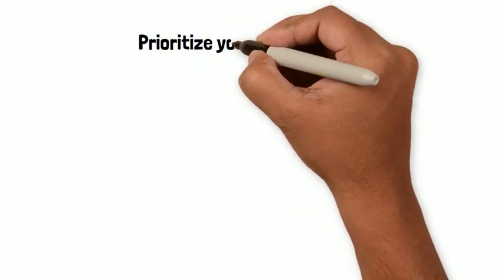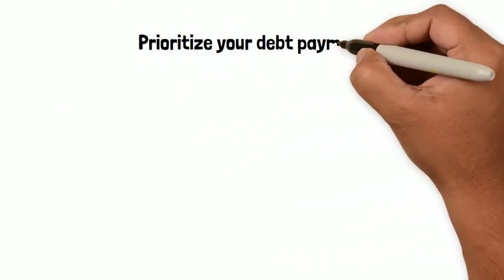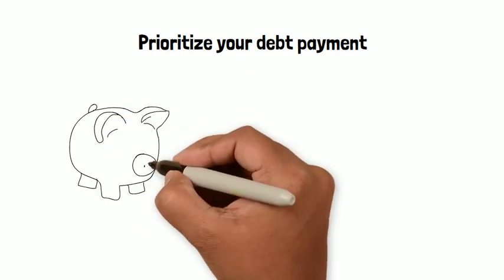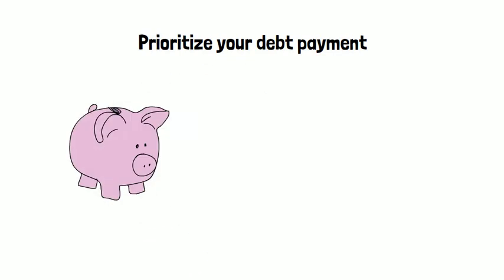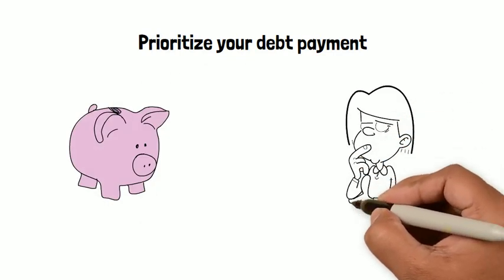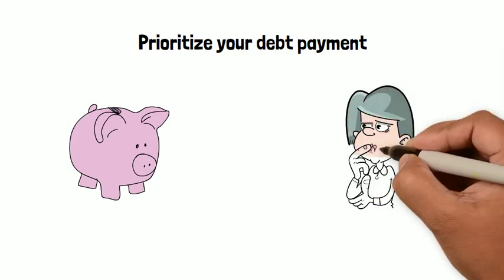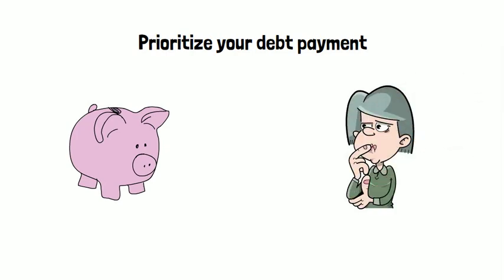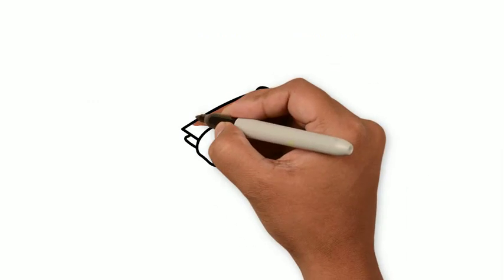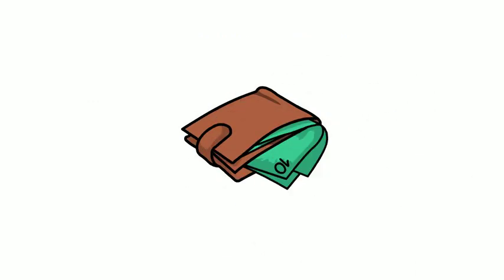The second tip is to prioritize your debt payment. This step will probably save you a lot of money. I know it's weird to hear, but the fact is that interest is really expensive. So the quicker you pay your debt, the less you will pay.